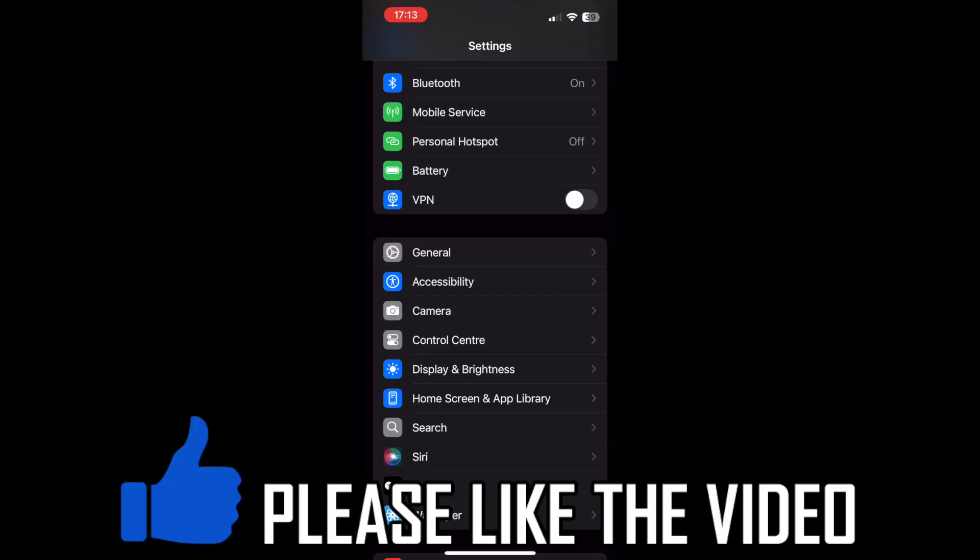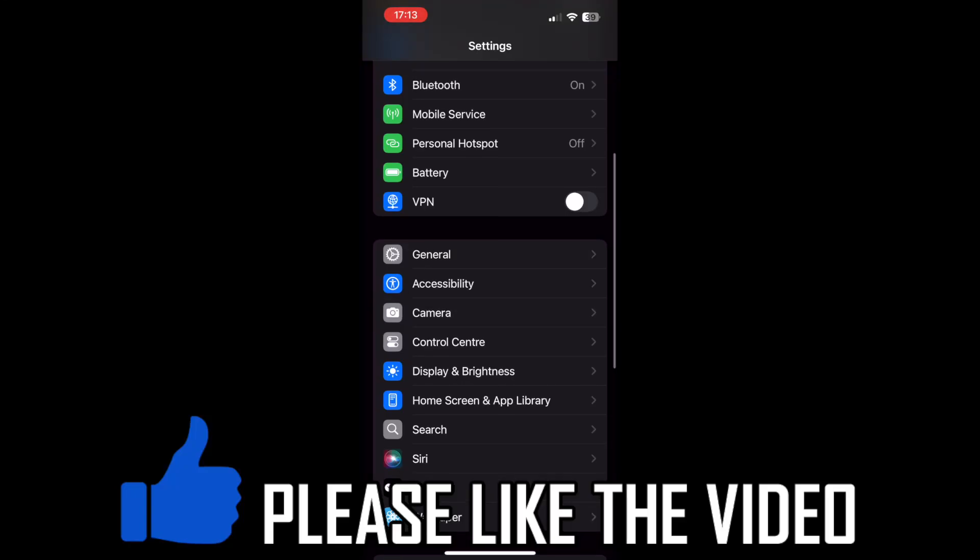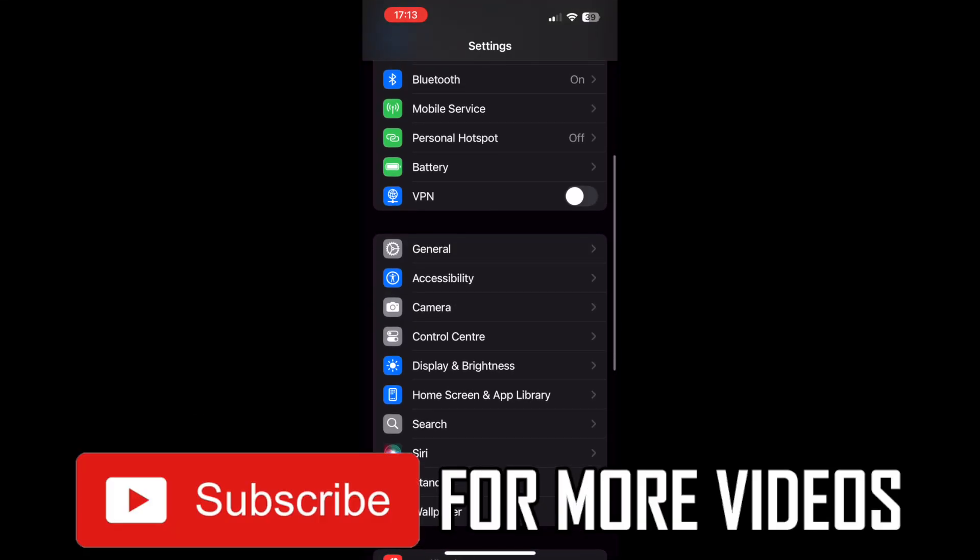How to share apps using Bluetooth in iPhone. So first of all, you want to make sure your Bluetooth is turned on.